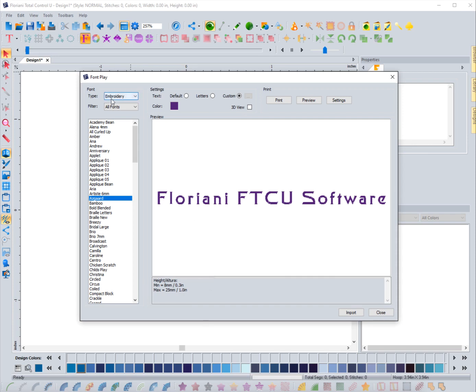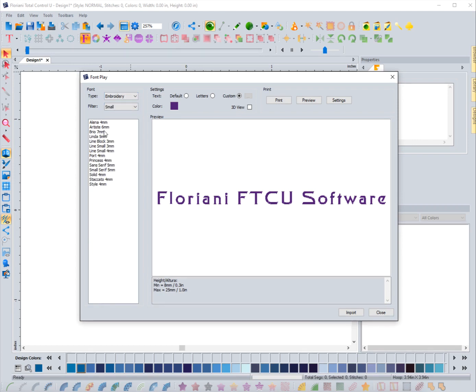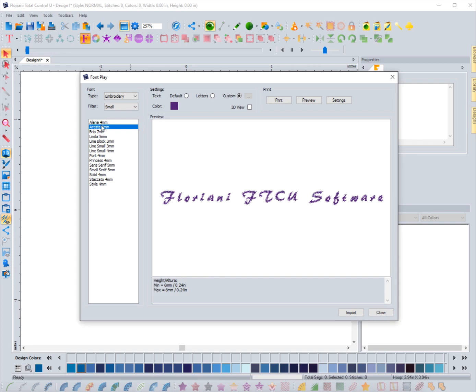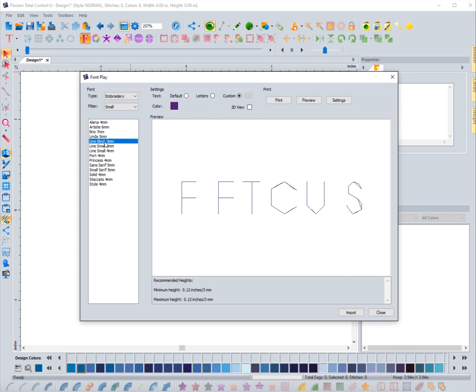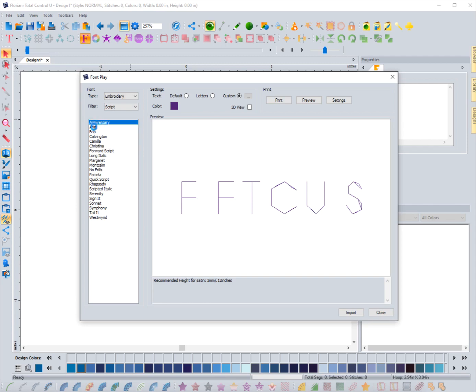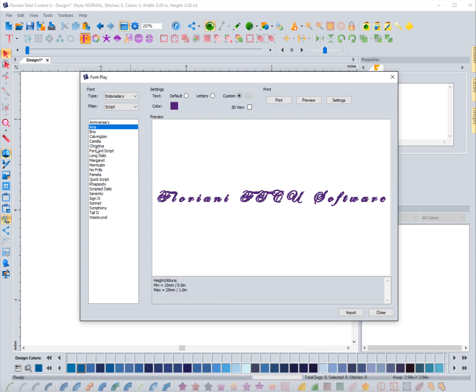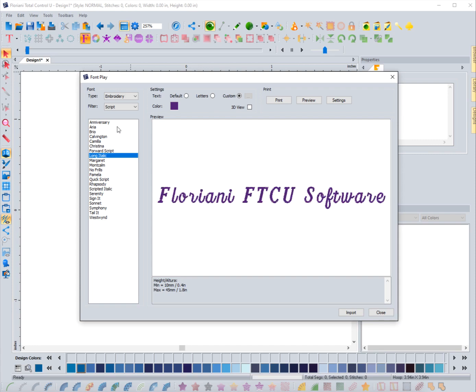So let's go ahead and explore some of the true type text as well. One thing I will point out if you're using an embroidery font is it does give you the minimum and maximum limits for that font - like as small as it can go and as large as it can go - it lets you know right here. Now let's look at these filters for embroidery fonts. Let's go to small. Now it's only going to show me fonts that are really small - these are like ones that are meant to be used at like four millimeters or six millimeters. It tells you what size that it generates it at, so these are all the very small minute lettering options that you have in the software.